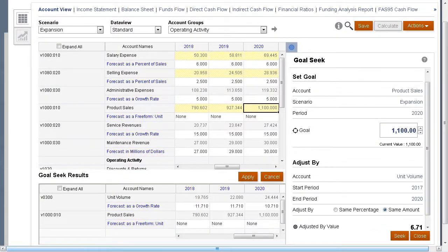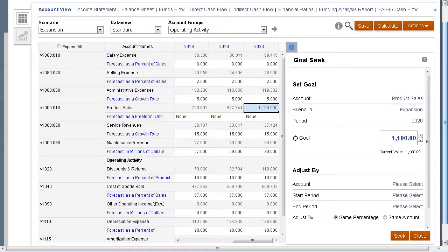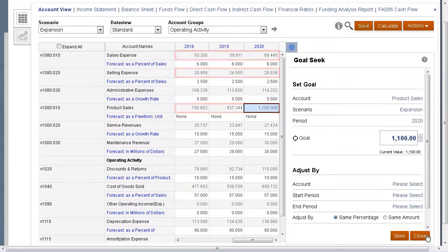If you prefer to explore different Goal Seek options, you can cancel the results. I'll accept the results. The forecast will have the built-in change for unit volume, and all other impacted accounts are also updated.